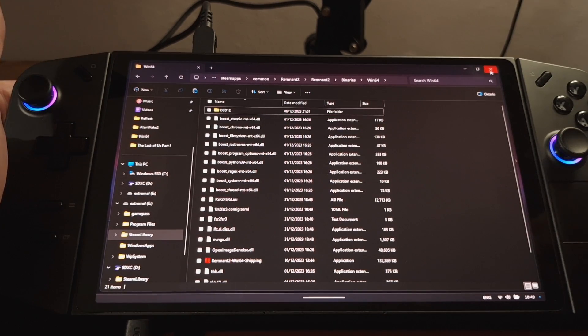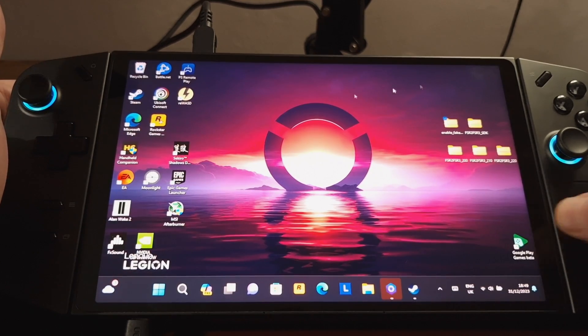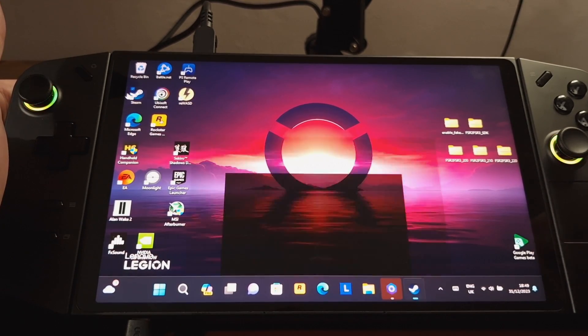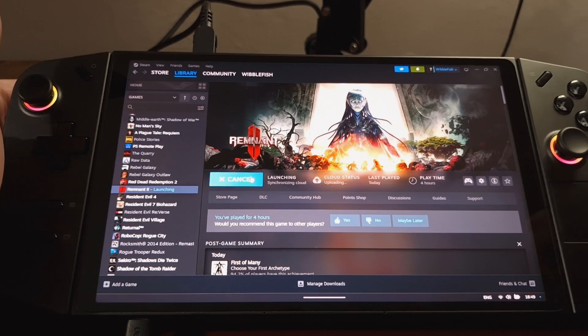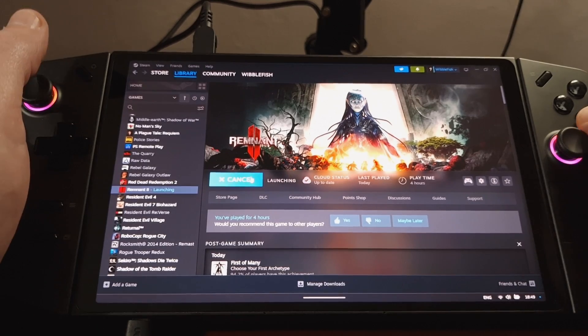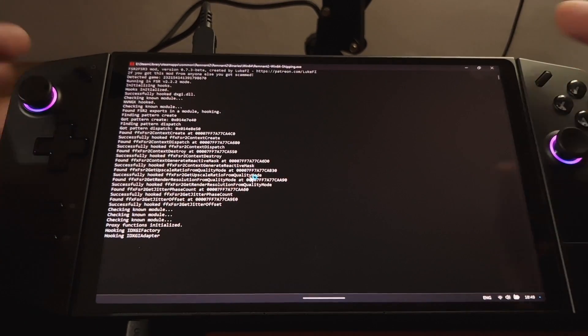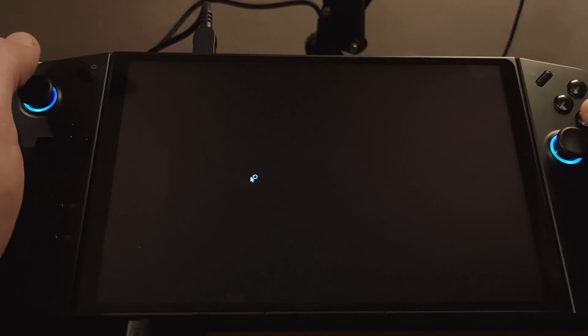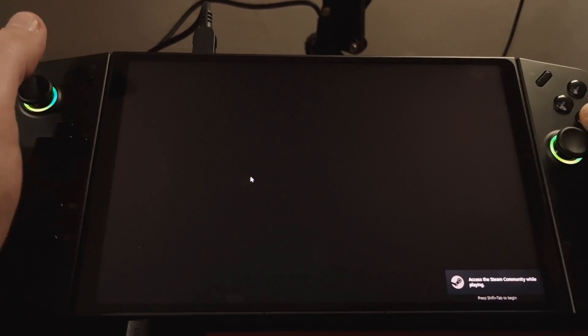So that should be the mod installed. So I'm going to go into Steam, and I'm going to start the game. So this new window shows that Luke FZ's mod is being hooked into the game.